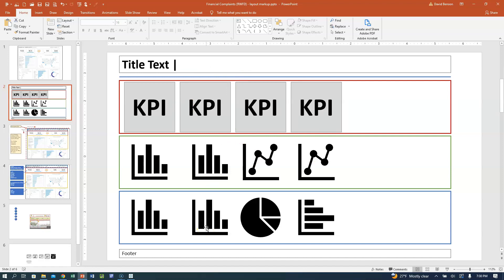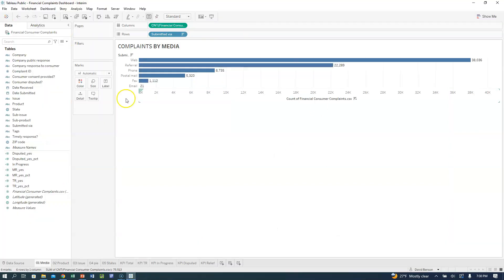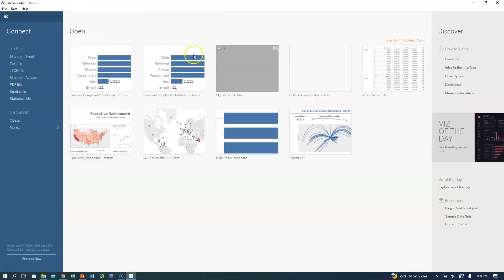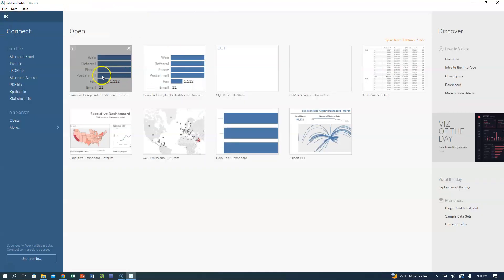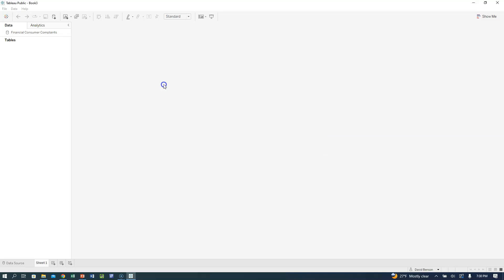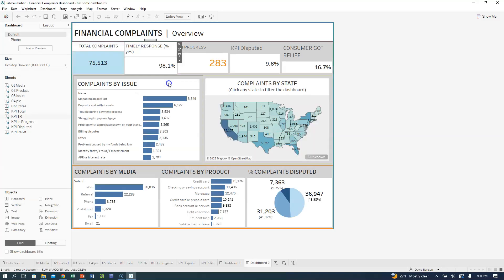Let's go ahead and jump to Tableau. I've already got mine open. In Tableau Public — actually, let's just go ahead and close it. I'd been working on it. This one is called interim. Let me show you what this one looks like, because I was just working on this to put this dashboard in. It's not fully finished.